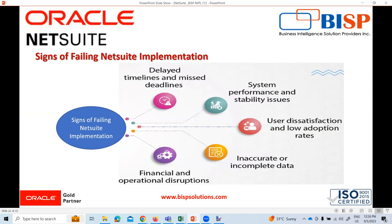User dissatisfaction and low adoption rate is another sign. If users encounter missing or incorrect data, it can lead to errors in reporting, hinder decision making, and compromise data integrity. Regular data validation and verification during the implementation process and ongoing data quality management are crucial to ensure accurate and complete data within NetSuite.